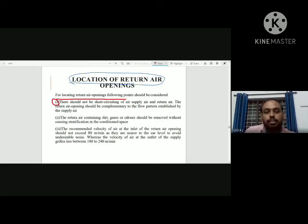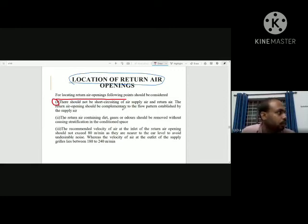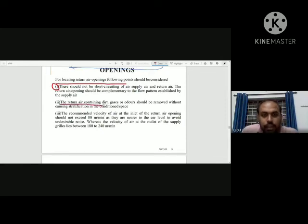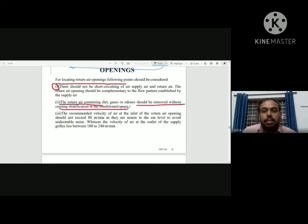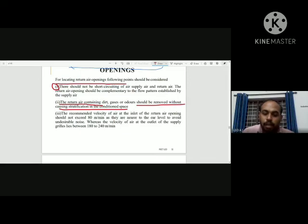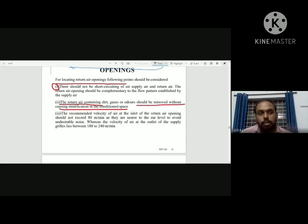The second principle: the return air opening should be complementary to the flow pattern established by the supply air. The return air containing dirt, gases, or odors should be removed without causing stratification in the conditioned space. We place the return air opening so that contaminants are removed before the air is mixed and re-supplied.